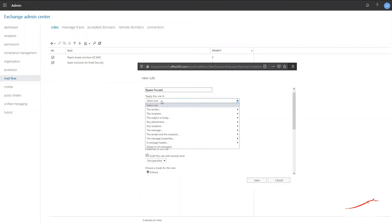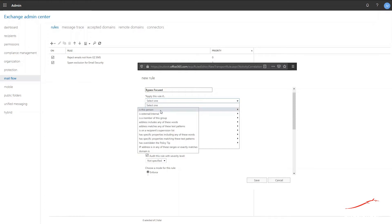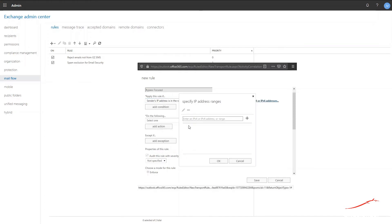From the drop-down menu named Apply this rule if, expand the menu option the sender and select IP Addresses in any of these ranges or exactly matches. In the dialog that opens, enter in each of the IP addresses based on the email security region in use.